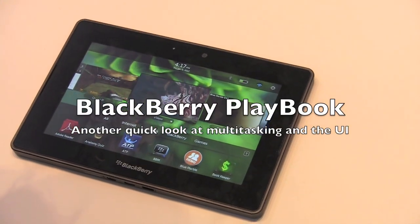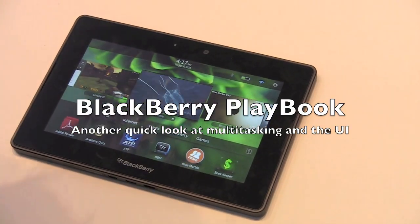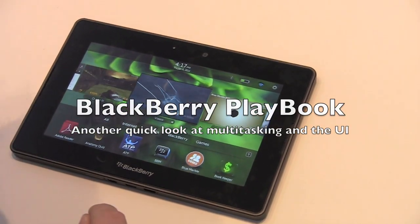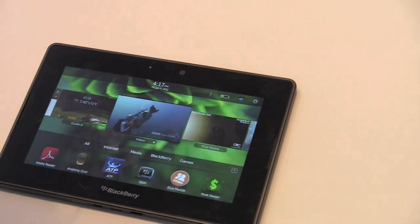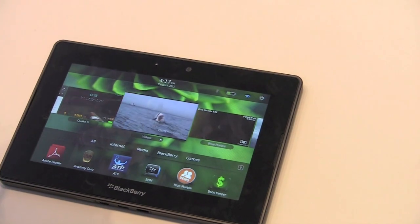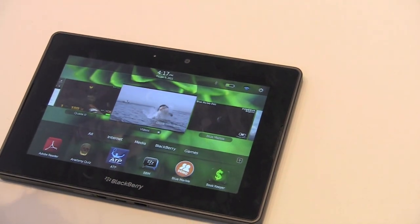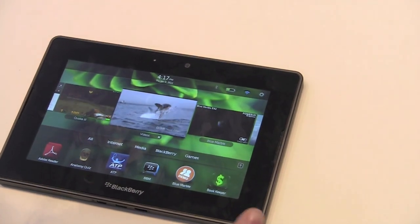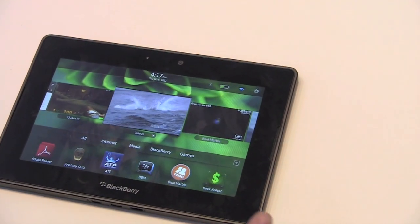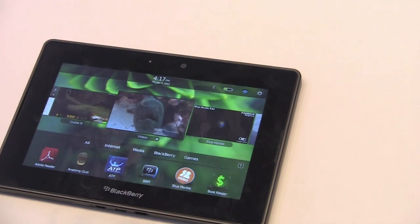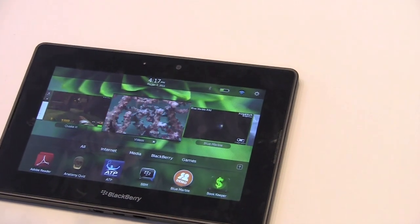Hey everybody, Kevin here for Crackberry.com. We're at CES 2011, back with the BlackBerry PlayBook, and we're taking another look at it today to answer a couple of questions we got based on our BlackBerry PlayBook review.